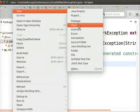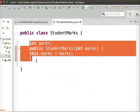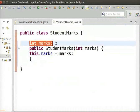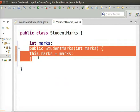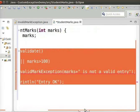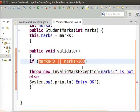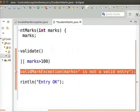Let us add another class named StudentMarks. This class contains only one variable named Marks. The constructor initializes the value of Marks. Let us now add a method to validate the Marks. The normal range of Marks is from 0 to 100. If Marks is less than 0 or greater than 100, InvalidMarkException will be thrown.